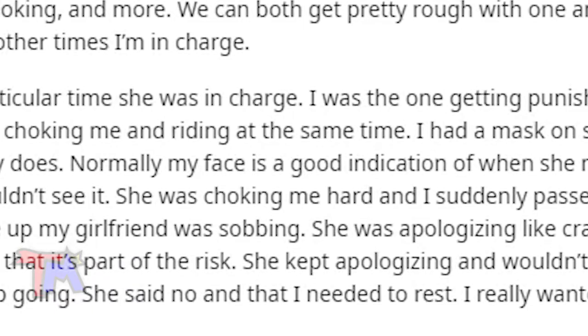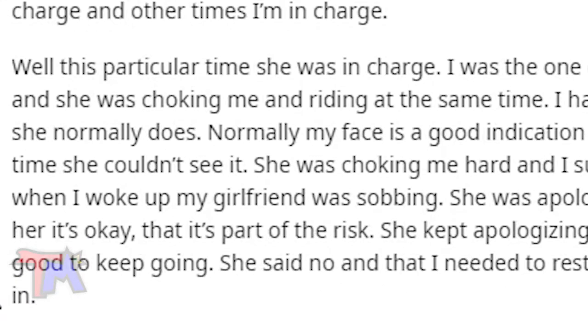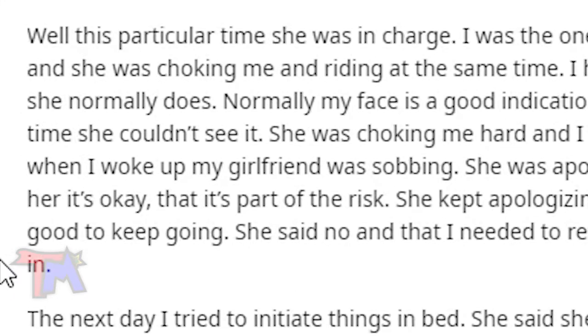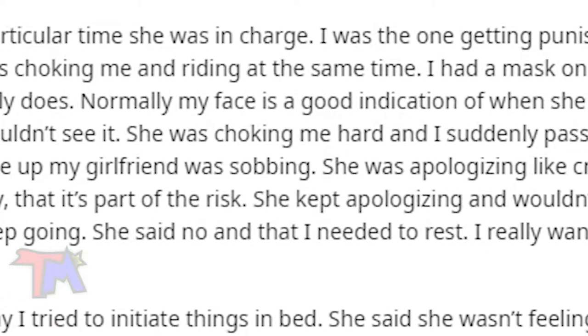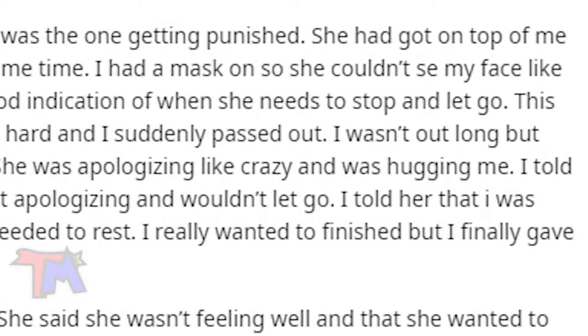Normally my face is a good indication of when she needs to stop and let go. This time she couldn't see. She was choking me hard and I suddenly passed out. When I woke up, my girlfriend was sobbing. She was apologizing like crazy and was hugging.